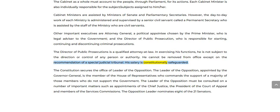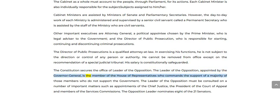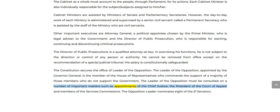The Director of Public Prosecutions is a qualified attorney at law. In exercising his functions, he is not subject to the direction or control of any person or authority. He cannot be removed from office except on the recommendation of a special judicial tribunal, and his salary is constitutionally safeguarded. The Constitution also secures the office of Leader of the Opposition, who is the member of the House of Representatives commanding the support of a majority of those members who do not support the government. The Leader of the Opposition must be consulted on a number of important matters such as appointments of the Chief Justice, the President of the Court of Appeal, and members of the Services Commissions. The Opposition Leader nominates eight of the twenty-one Senators.